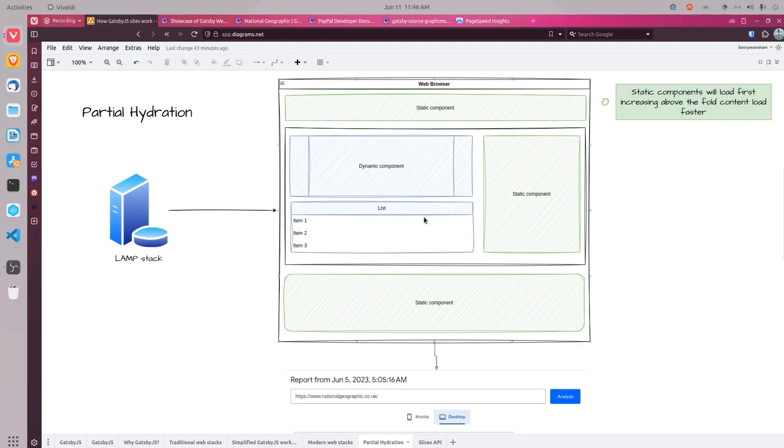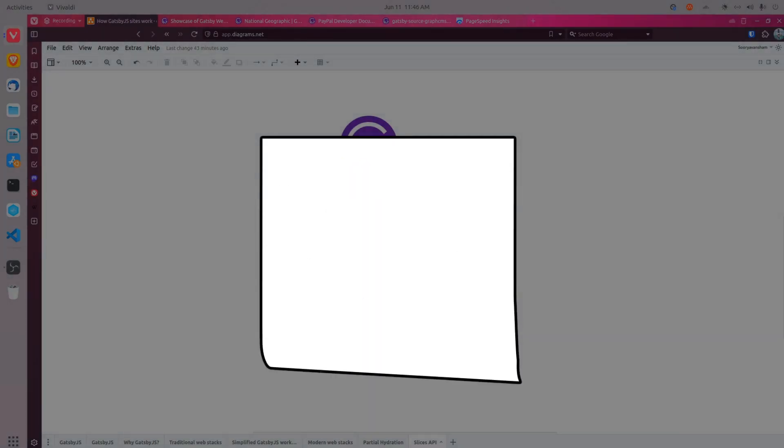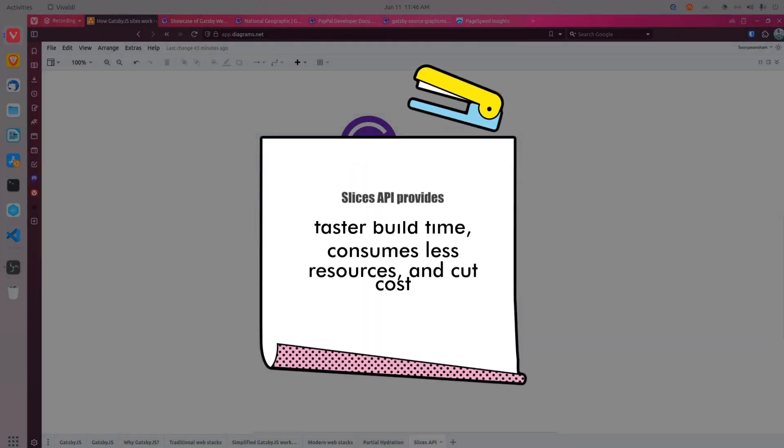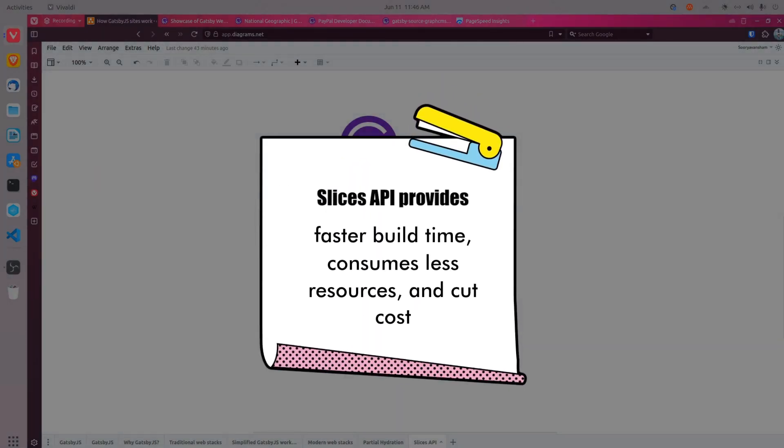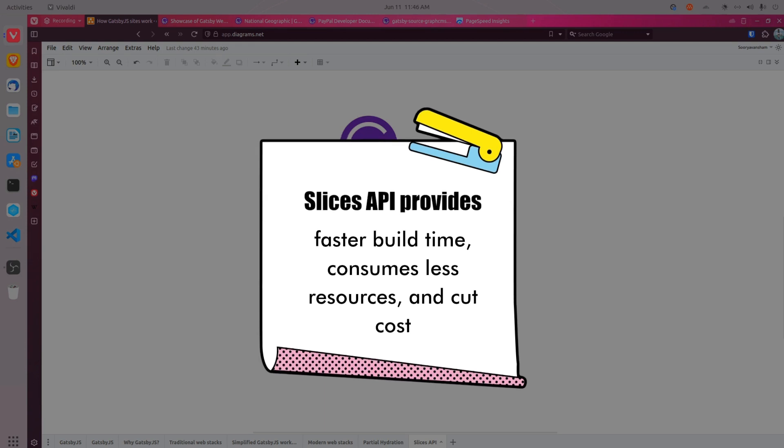The second major addition in Gatsby.js 5.0 is the slices API. This one was one of my favorites from this release. The slices API allows developers to decrease their app's build time massively by only compiling the components that changed. Earlier in Gatsby.js, every time a change was made, the entire app needed to be rebuilt, which could take a significant amount of time for larger applications.